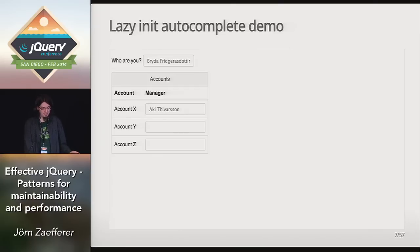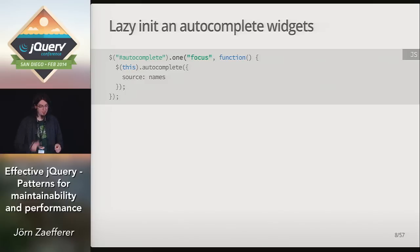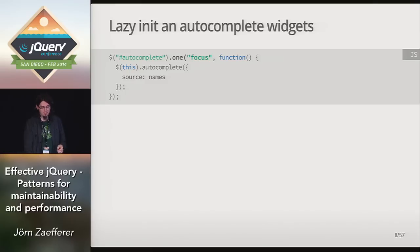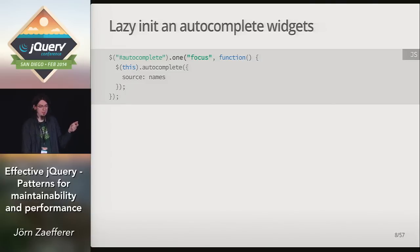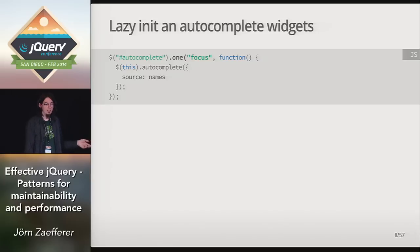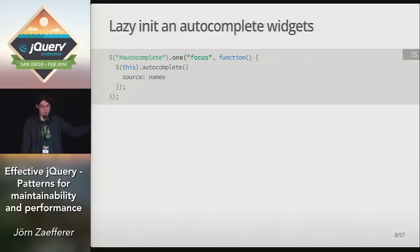So how does this just-in-time initialization work? In the simplest example, with just a single event handle input, we can use the one method that jQuery provides to bind just the focus event to this input. And then, when this runs, it will initialize the autocomplete. And since one will unbind the event handle automatically, this will run just once. So that works.